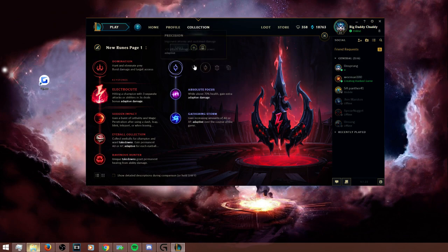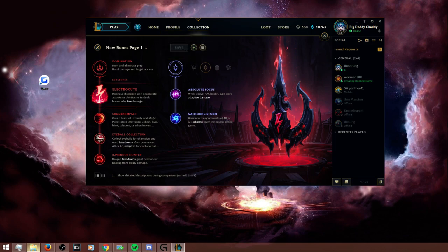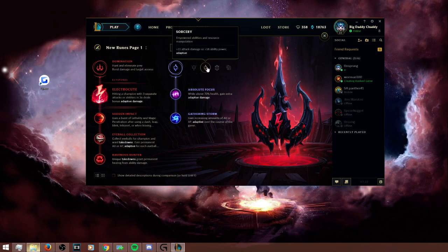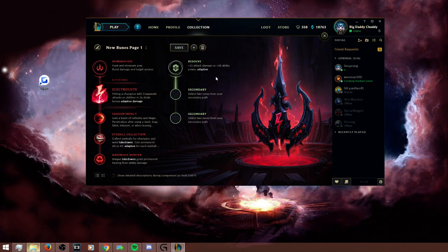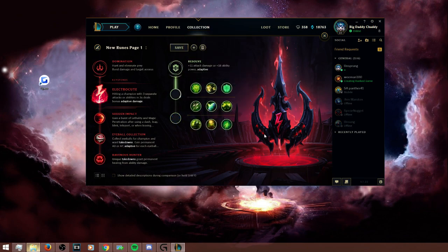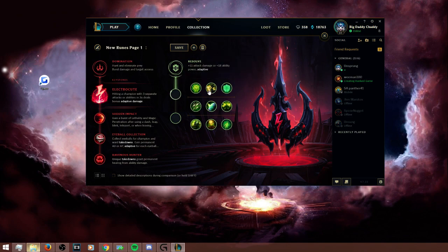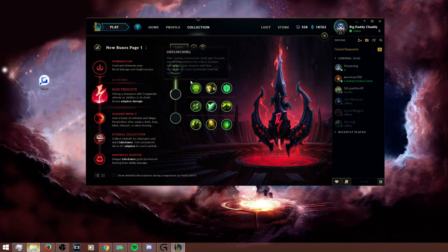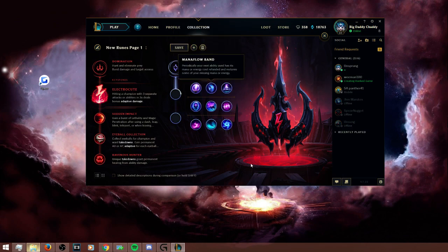Now you have some options. Precision is never good as a secondary tree in my opinion. You have the two options as Resolve or Sorcery as your secondary. And you can go Resolve in super hard lanes where you want that magic resist or the armor. Demolish is very good for top lane for splitting, things like that. But in my opinion, if you can, like I said, you play safe the first three levels, just don't die.